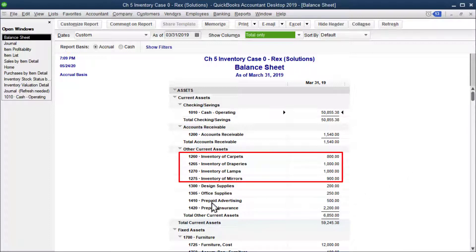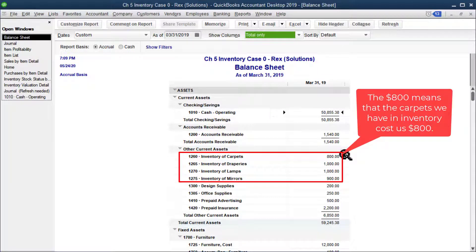The only thing different about this balance sheet from previous chapters is that now we're selling inventory. Notice under other current assets we've got our inventory accounts: inventory carpets, draperies, lamps, and mirrors. These dollar amounts — like $800 for carpets — represent what the carpets cost us. In other words, the carpets still in stock cost us $800, so hopefully when we sell them we'll charge more than $800.